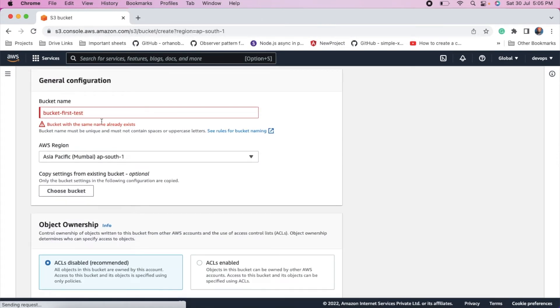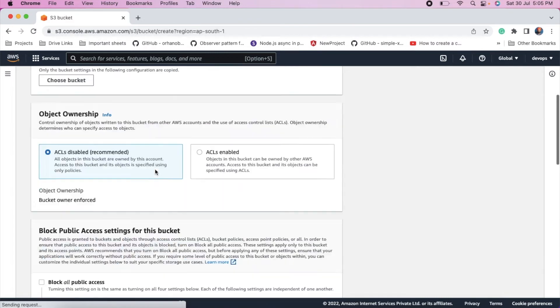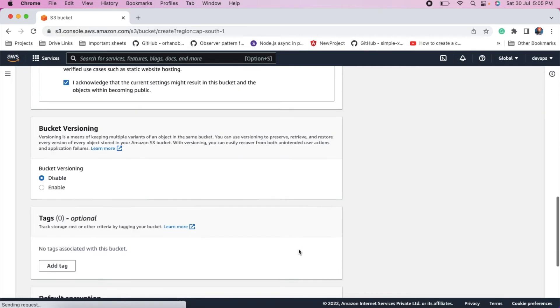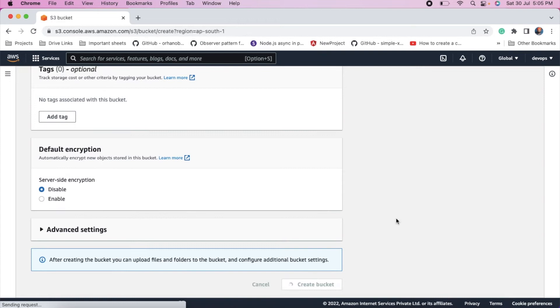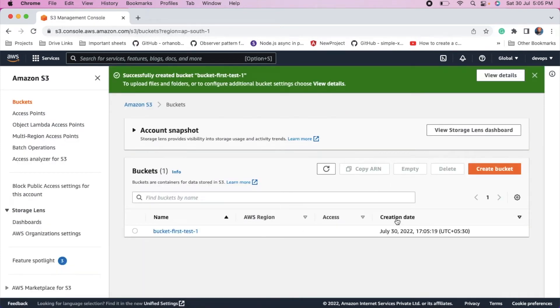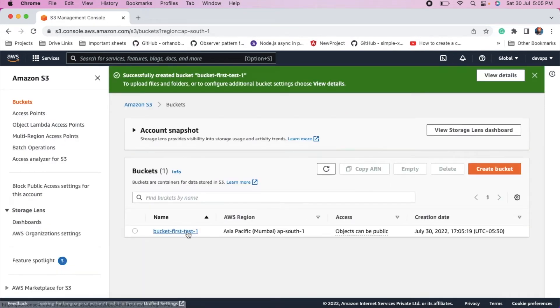So bucket name already exists. So just enter one. So this bucket is ready.